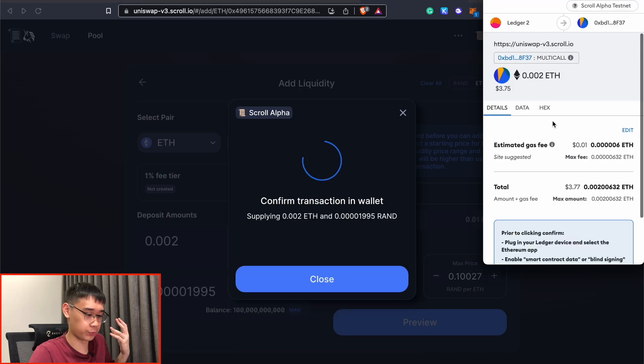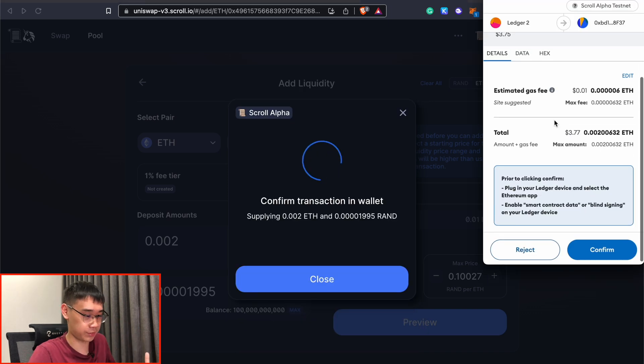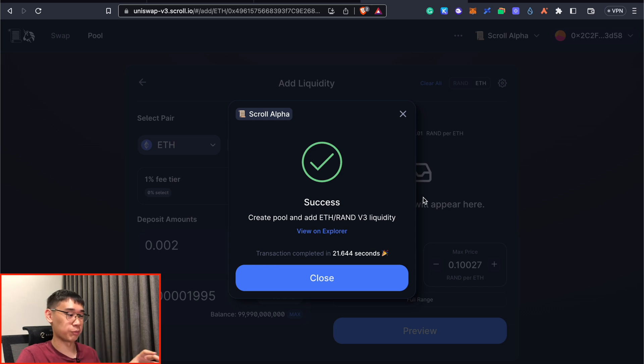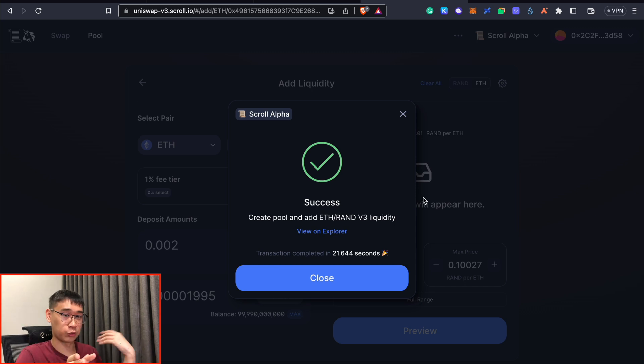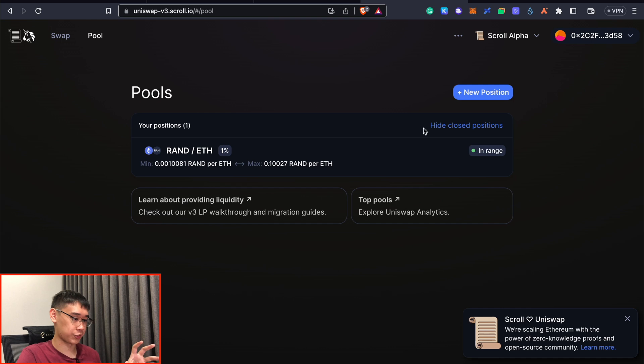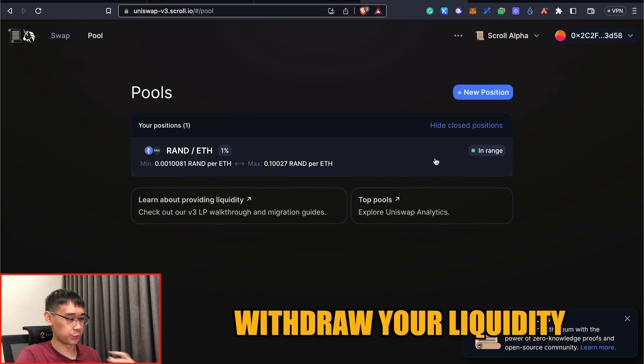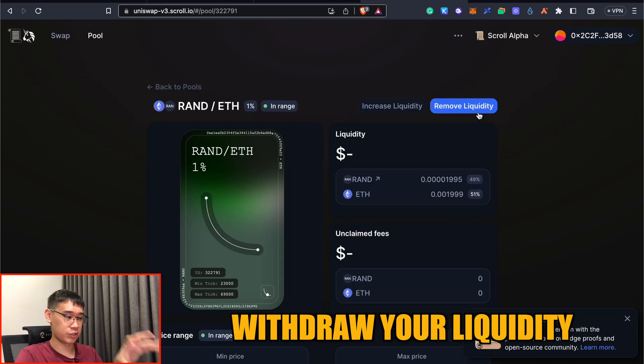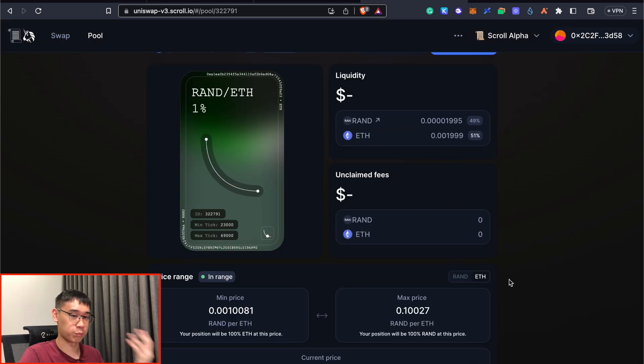You need to approve this transaction and the gas fees are also rather cheap. Now this pool has been created and I've also deposited my Ethereum tokens and this new random token into the Uniswap pool. Under this pool section, you can also choose to withdraw your liquidity by selecting this option and then you can approve this withdrawal transaction as well.